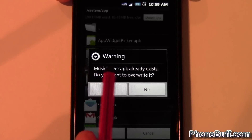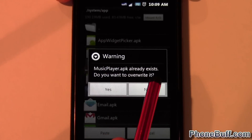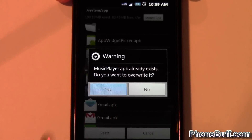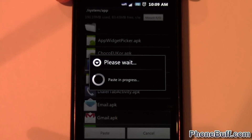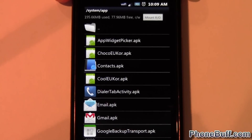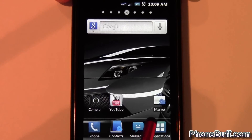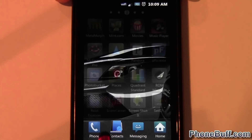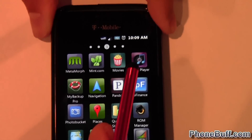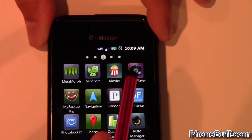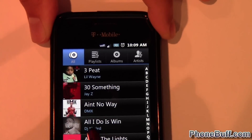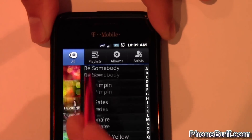I'm going to hit 'Paste'. It's going to ask me if I want to replace it because it already exists, so I'm going to hit 'Yes'. Now let's go to my music player — yep, there you go. You can see that it's the blue icon now and it's working.